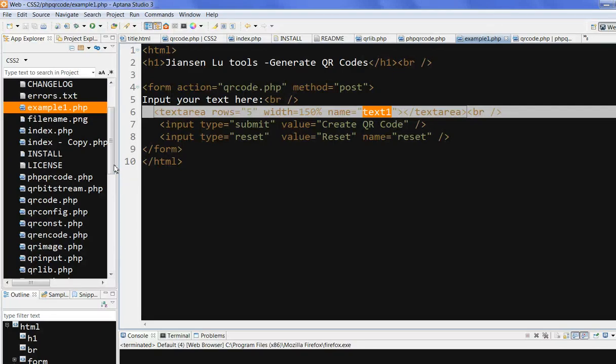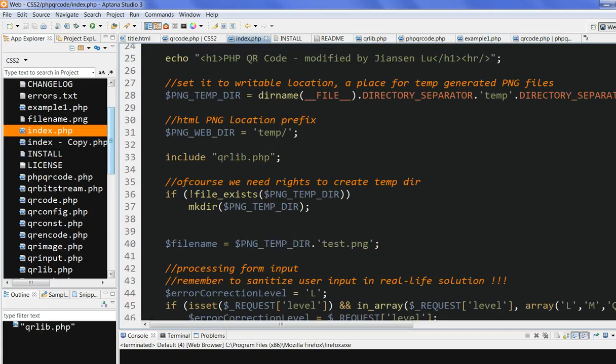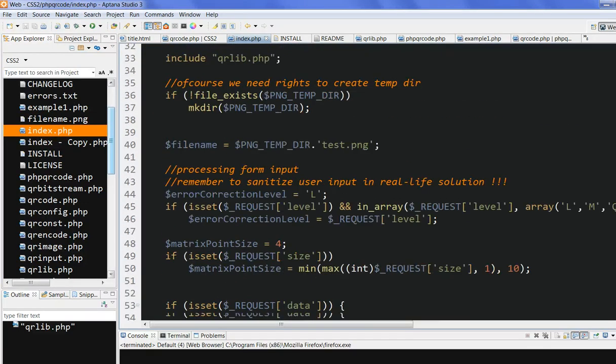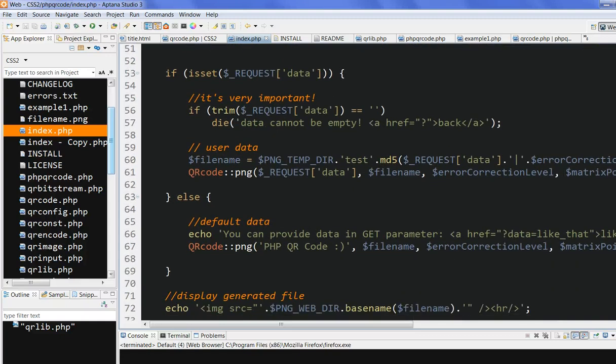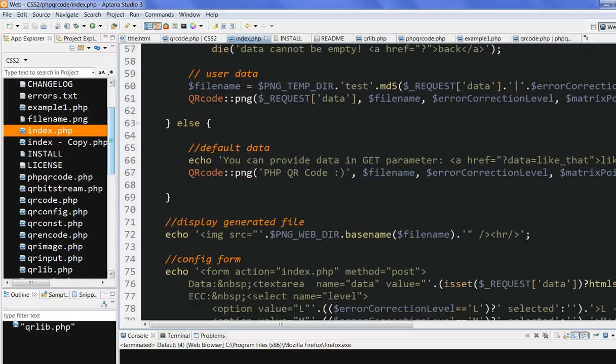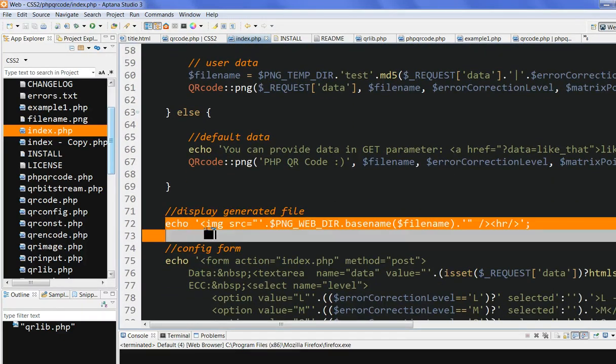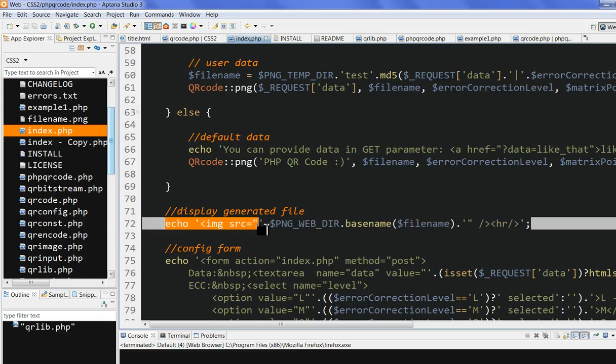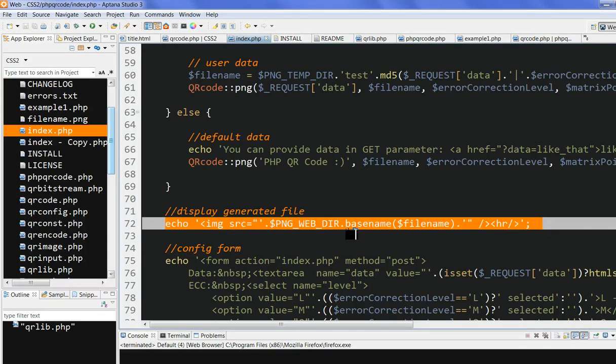You also can directly use the index.php. index.php has more options. So it directly, mainly directly, you can create a post or create a file. And this file, you can directly display it. You have more options.